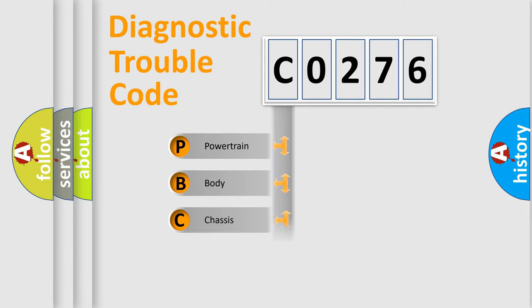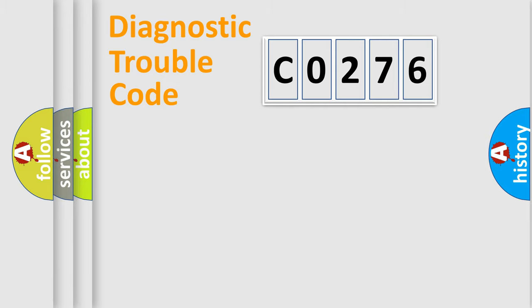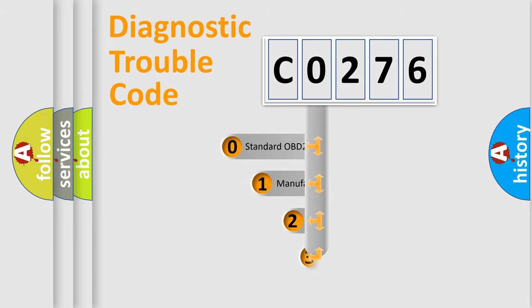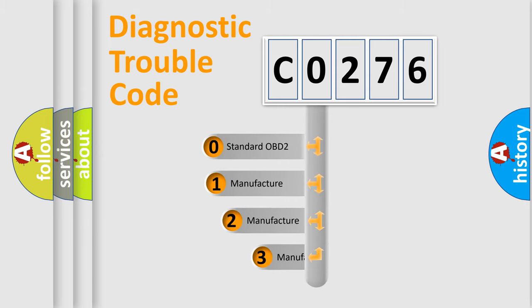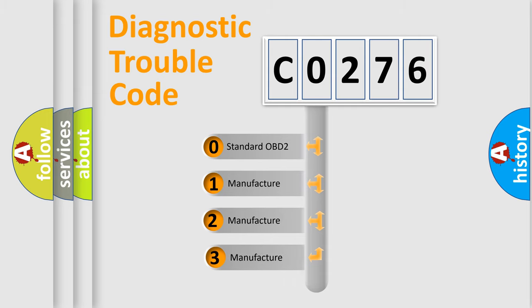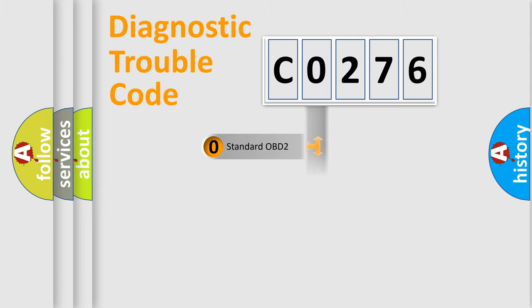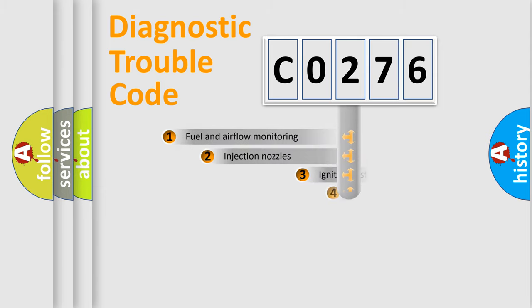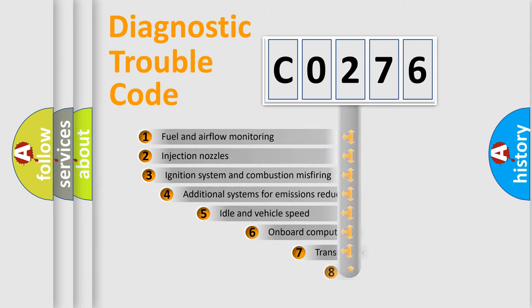Powertrain, Body, Chassis, Network. This distribution is defined in the first character code. If the second character is expressed as zero, it is a standardized error. In the case of numbers 1, 2, 3, it is a manufacturer-specific error.